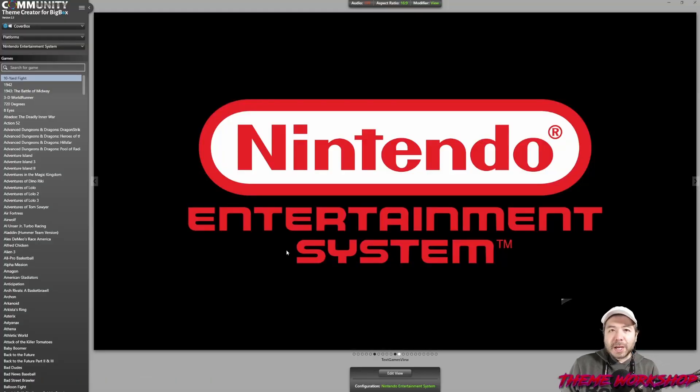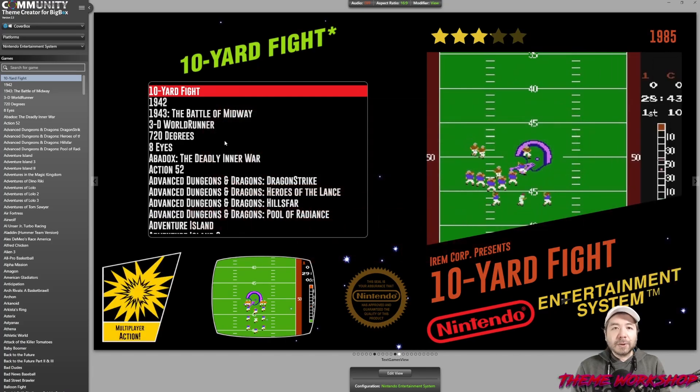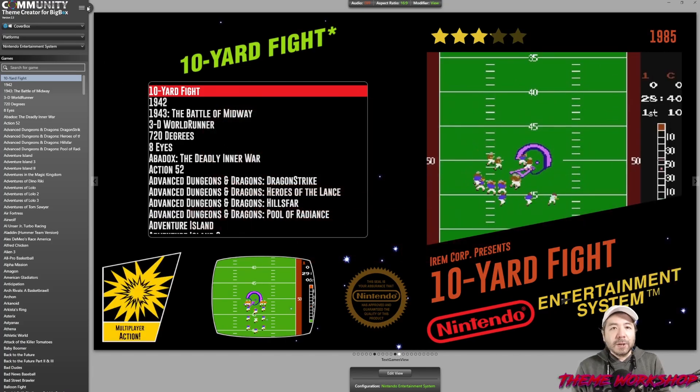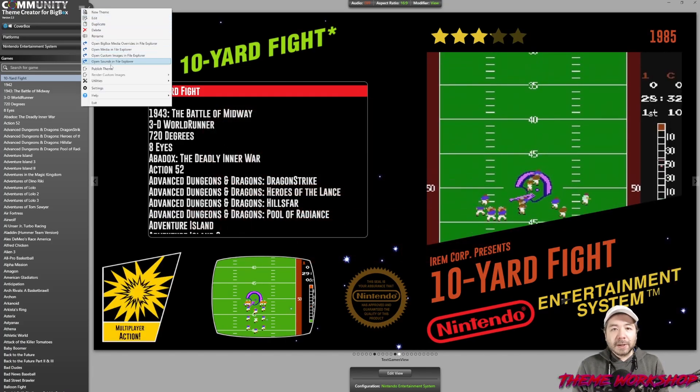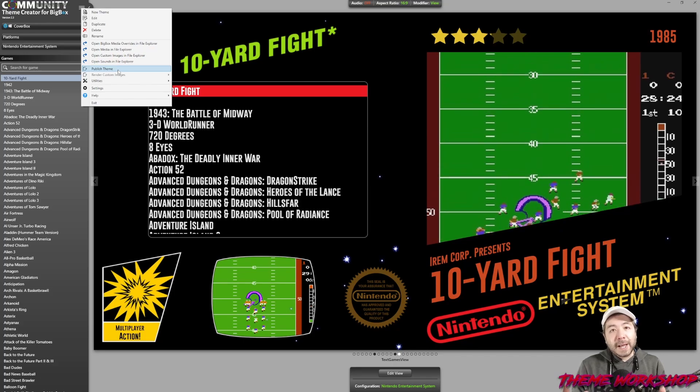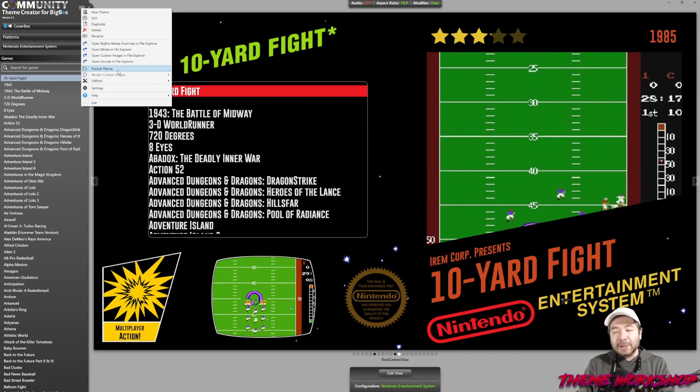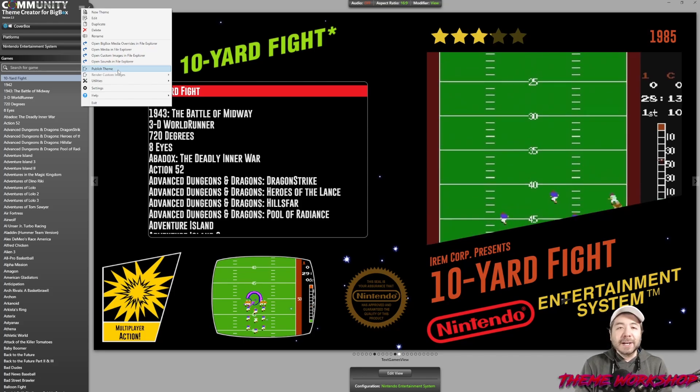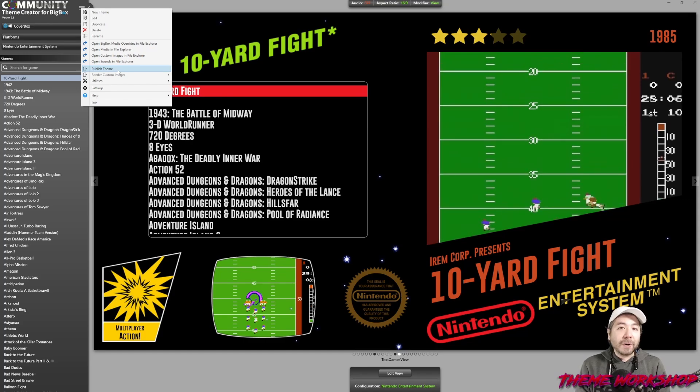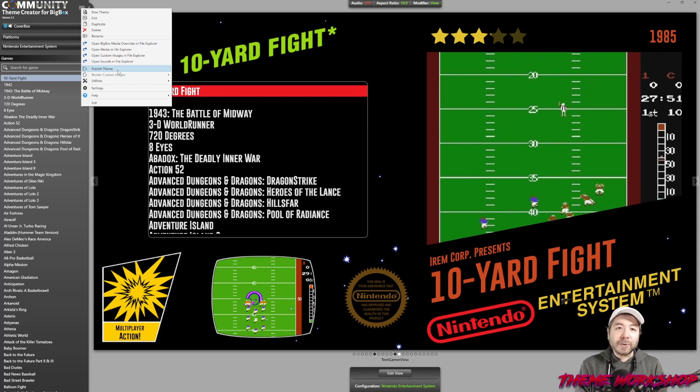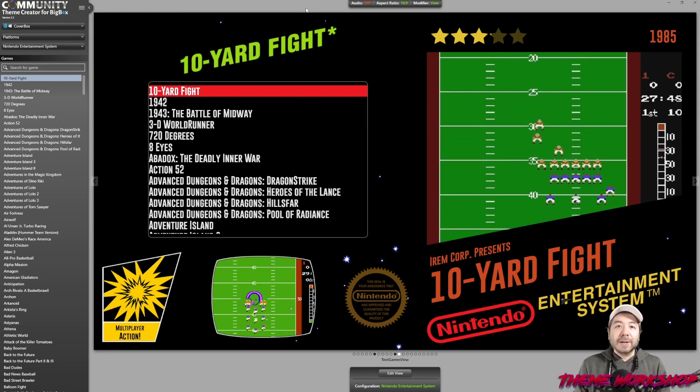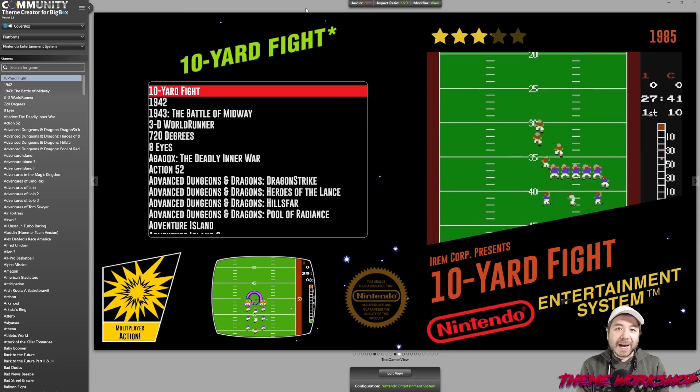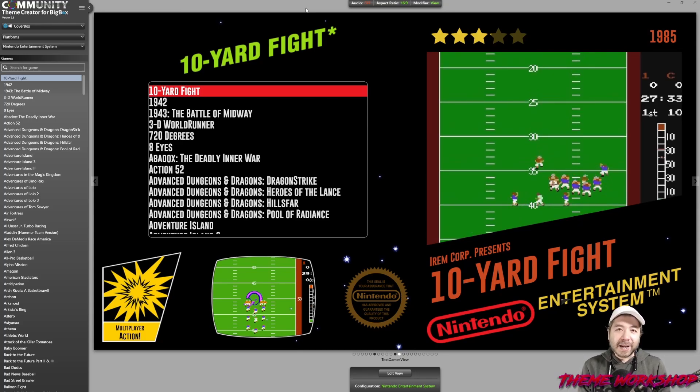Now, once you've made the changes that you want with the theme that you have downloaded, then you can just click the hamburger button here and say Publish Theme. And this will publish a theme, of course, into BigBox, and it'll be ready to go the next time you launch BigBox. You would just have to switch over to that new custom version of your theme that you've created now. Hopefully that was helpful, and thanks so much for watching. We'll see you guys in the next video. Take care, everybody.